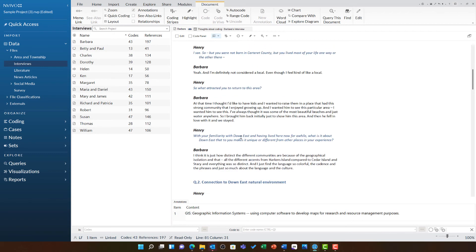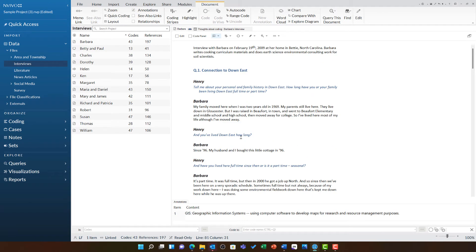Annotations are a great way for you to add more data to a document and record additional thoughts, feelings or notes.